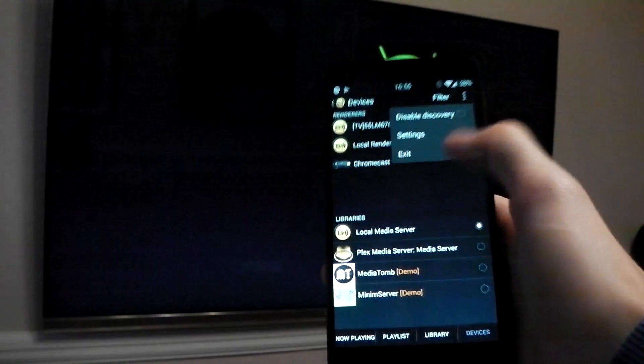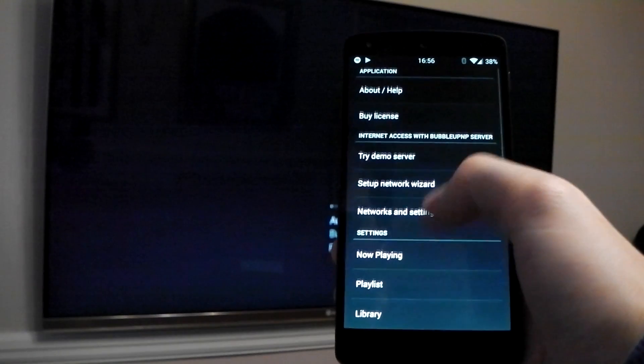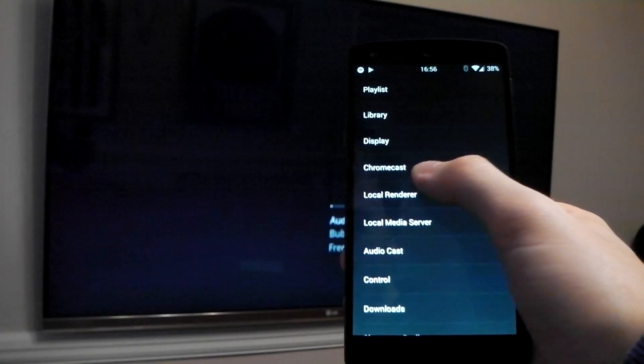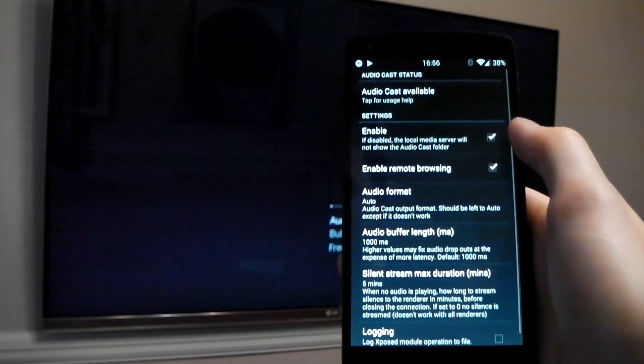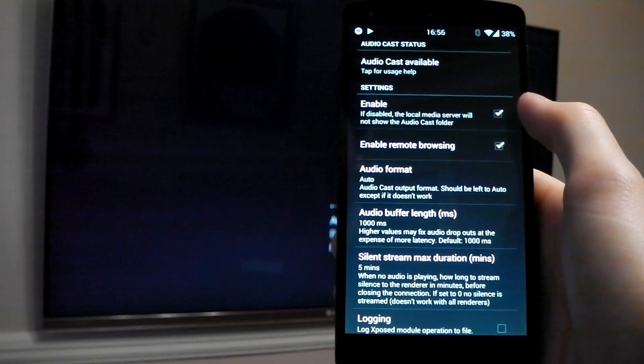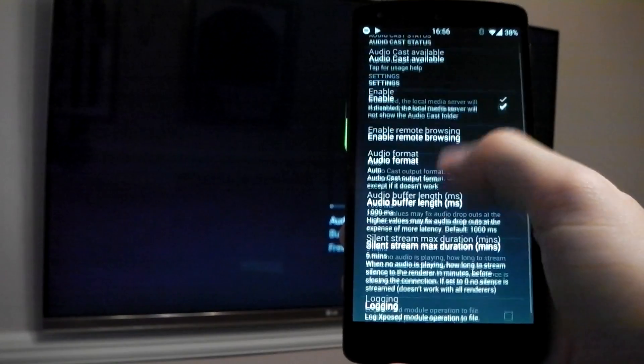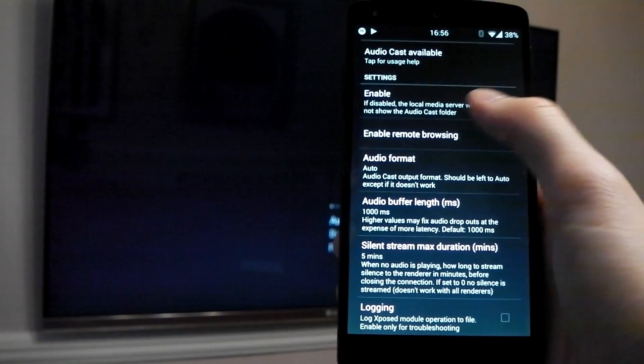If you want to tweak the settings, you can dive into the overflow menu, scroll down until you find the audio cast, and inside here you've got things like audio format, audio buffer length if you want to change that up. And yeah, that's it guys.